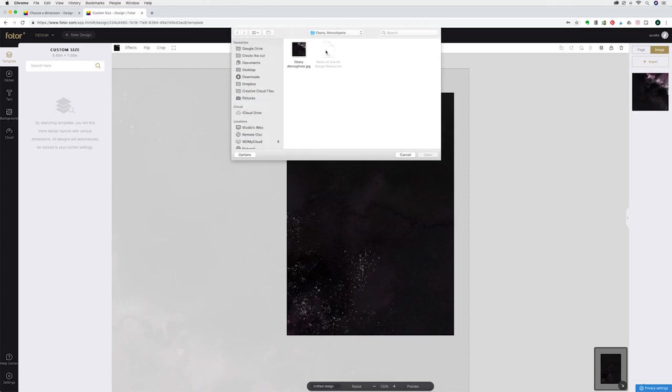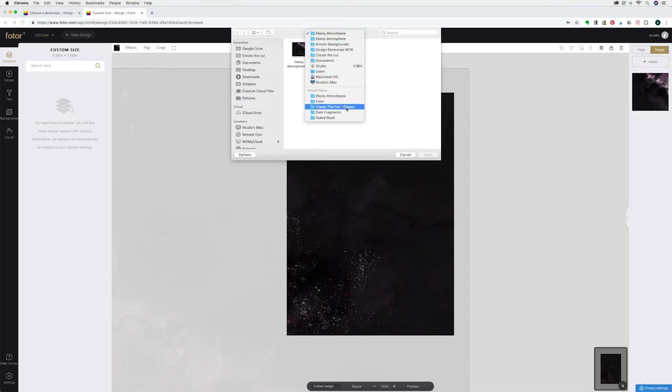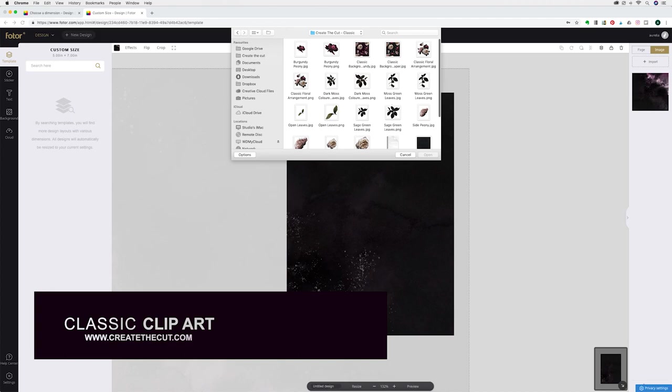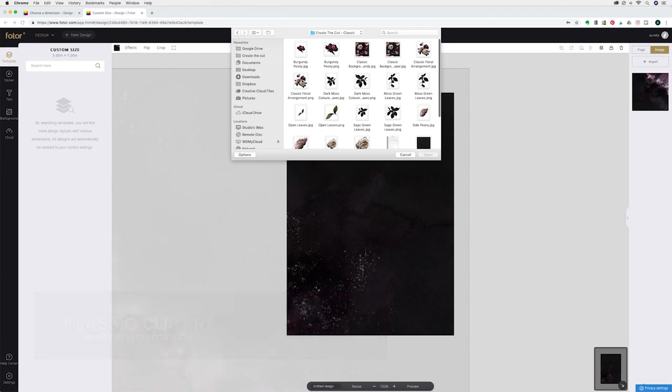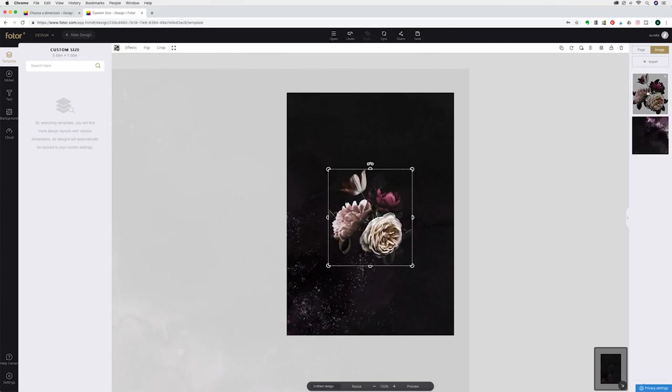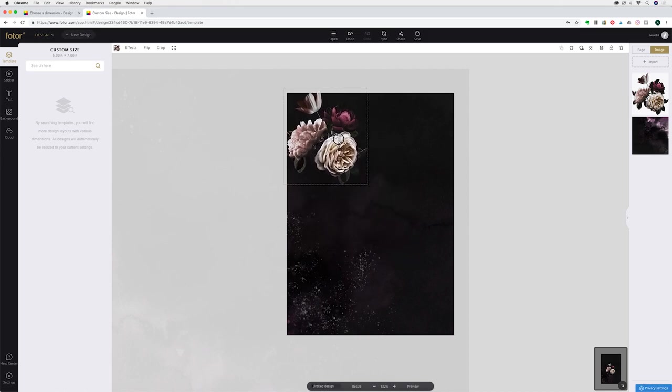Next I'm going to import some artwork. I'm going to use one of our designs called classic and within the set there is a classic floral arrangement. I'm going to use the png file because it has a transparent background so you can layer images on top of each other. I'm going to hit open and it will appear on the right hand side again.